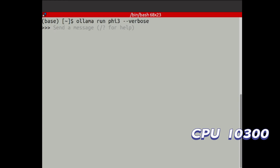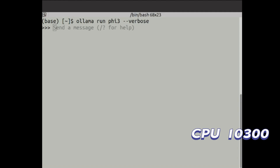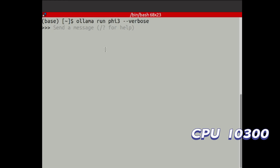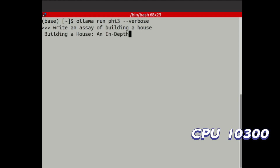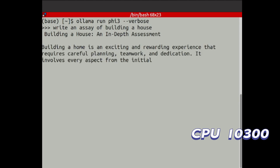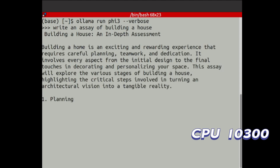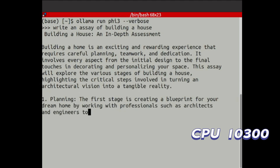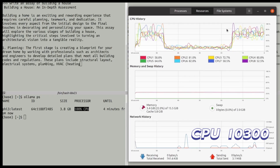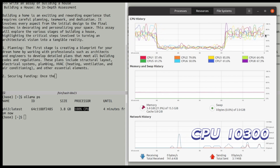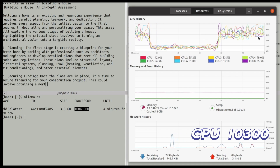So first let's use the CPU to run that and we can also show Ollama. Right now it's using 100% CPU. As you can see from the CPU monitoring, the majority of the CPU cores are at at least 50% to 90% utilization.